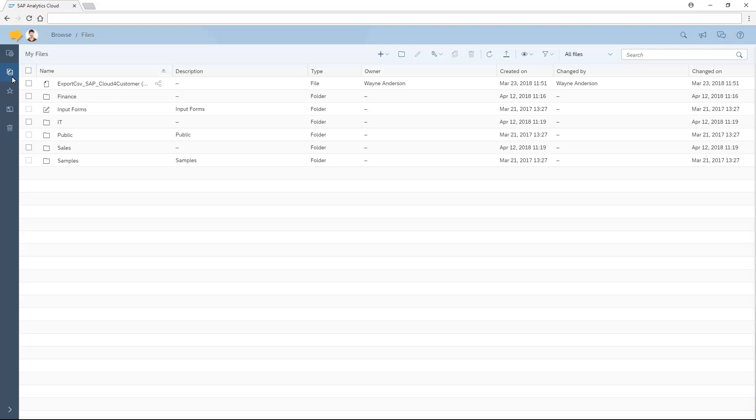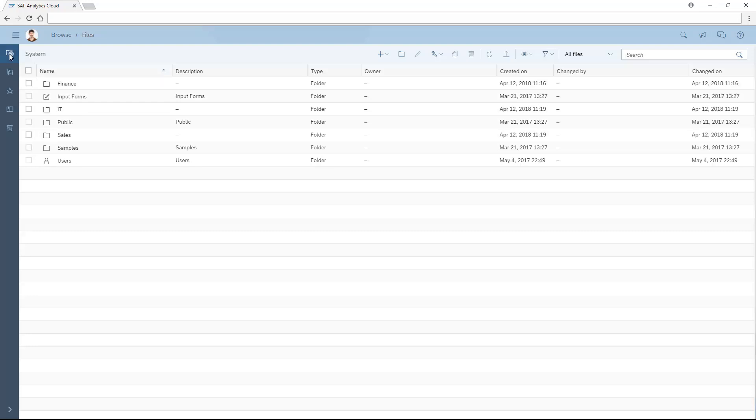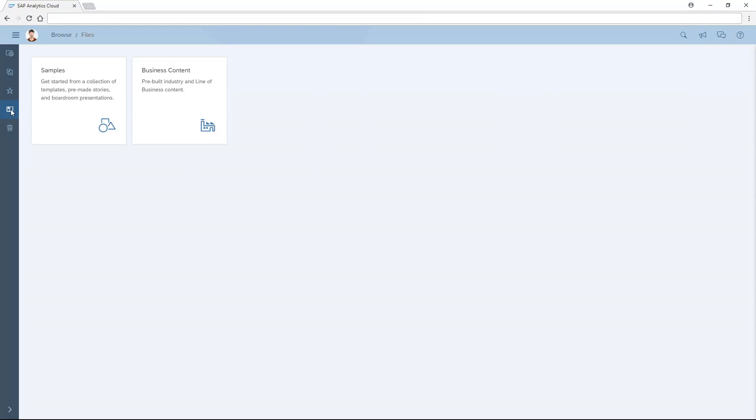If our user account includes administrative privileges, additional tabs are available to manage system objects such as users and teams, and the content library. Refer to the videos on these topics for more details.